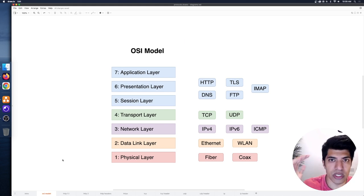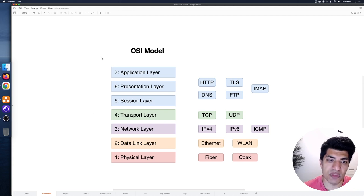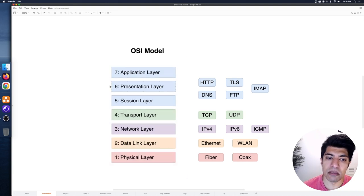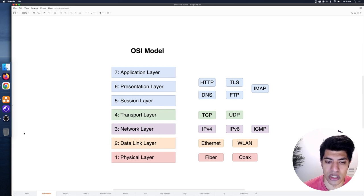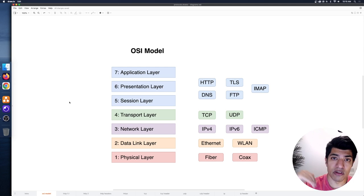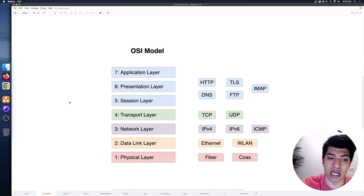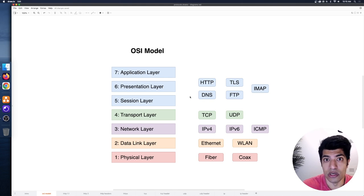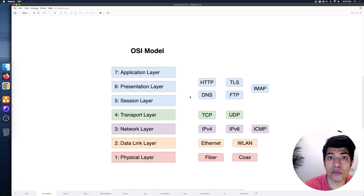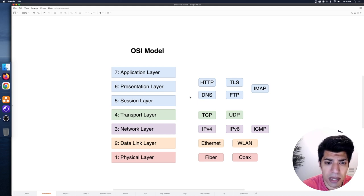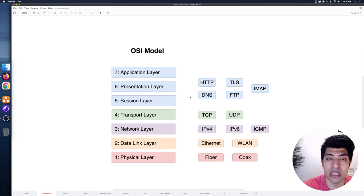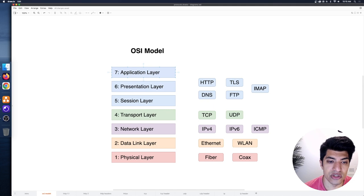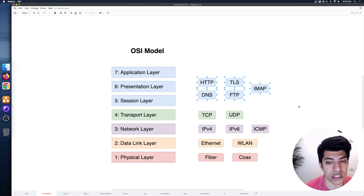So what is the OSI model and why do we care as developers? There's a seven-layer model: application layer, presentation layer, session layer, transport layer, network layer, data link layer, and the physical layer. From top to bottom, we go from very abstracted and closer to the user, down to more specific and towards the hardware. The application layer includes the actual applications we use — like Chrome, VS Code, or a drawing tool. There are protocols at the application, presentation, and session layers that are of interest to us.